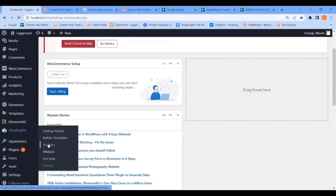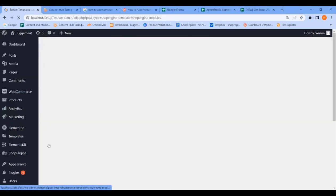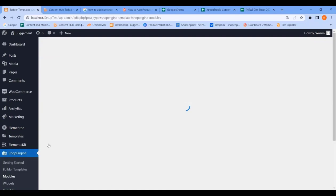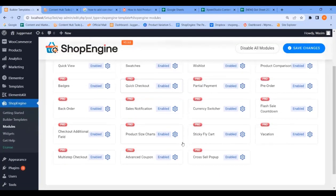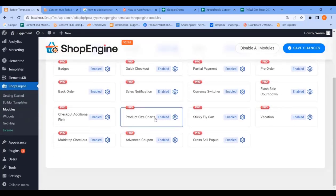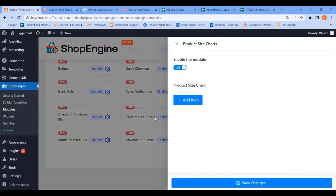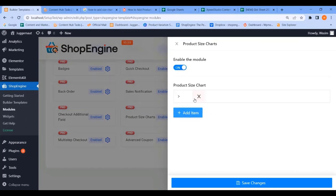First, navigate to ShopEngine and click Modules. It will take some time. Now find the Product Size Chart module and make sure it's enabled.